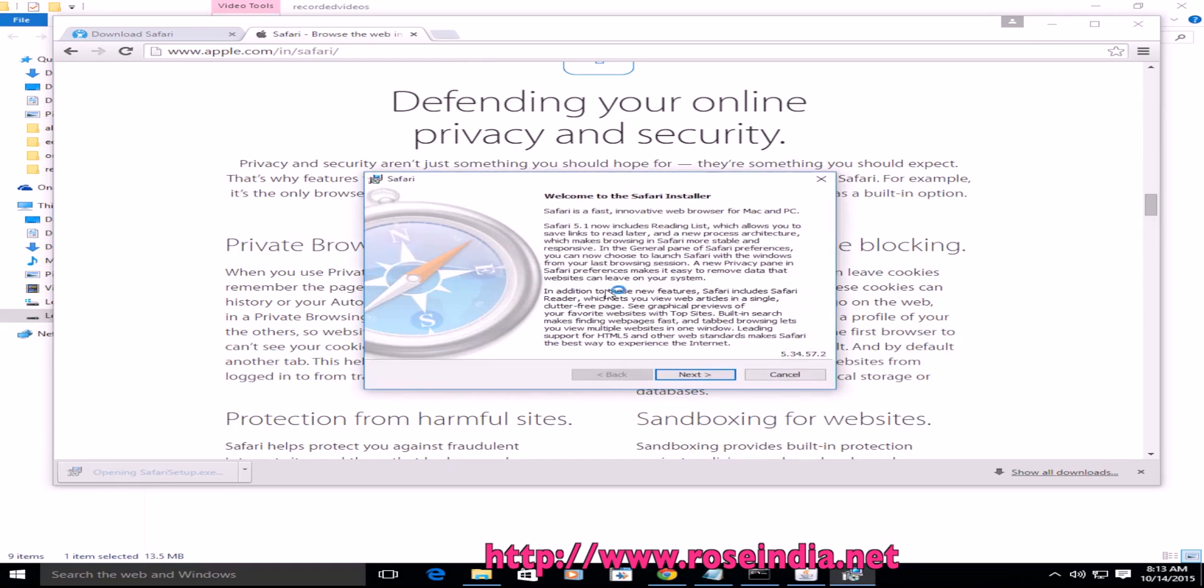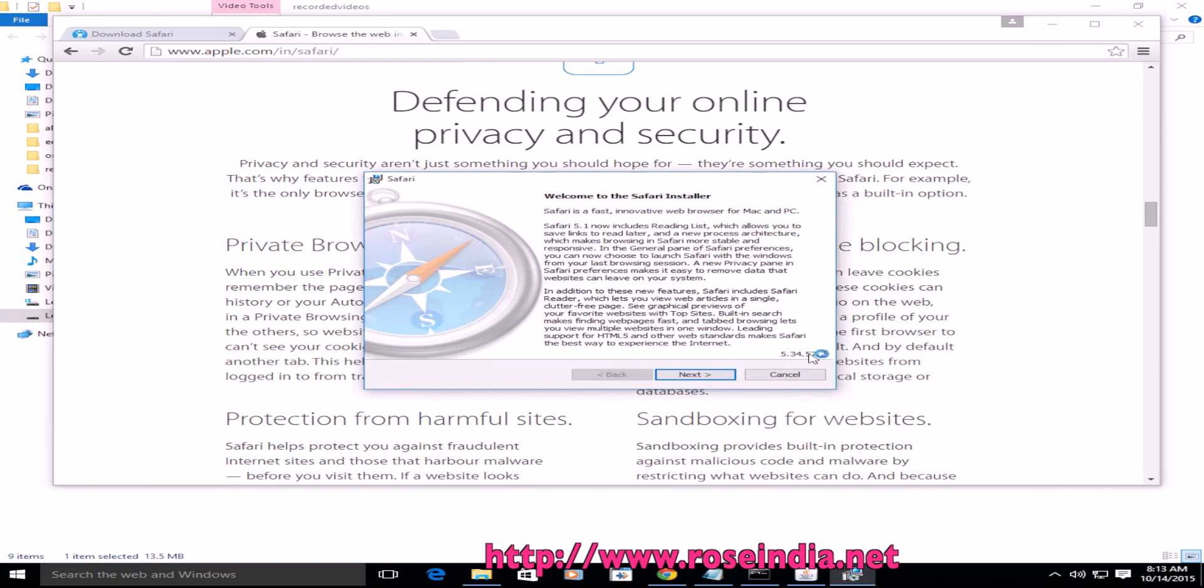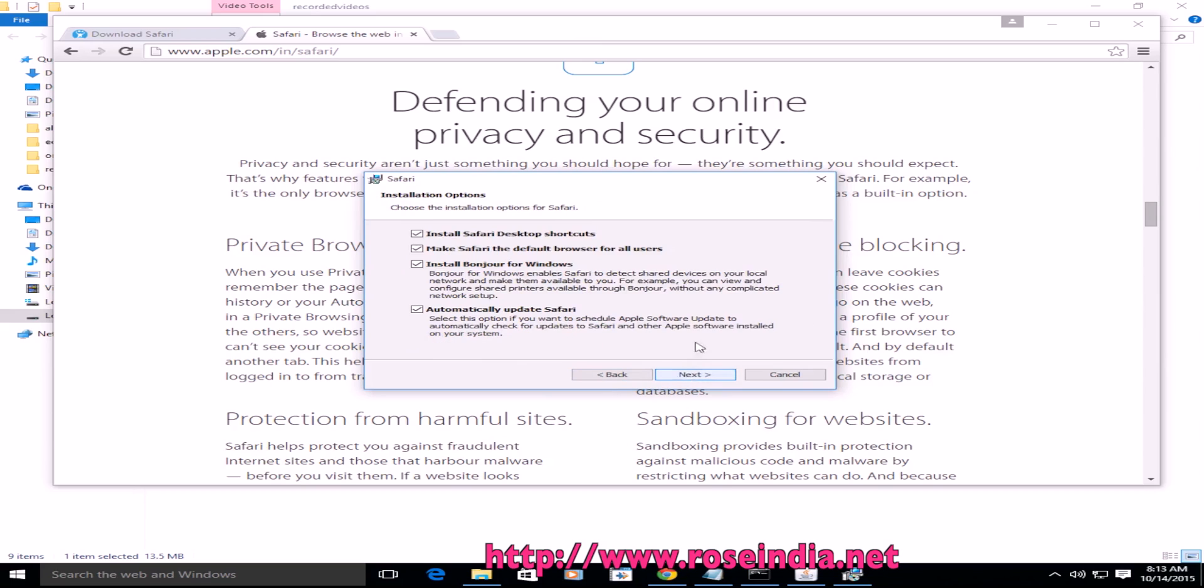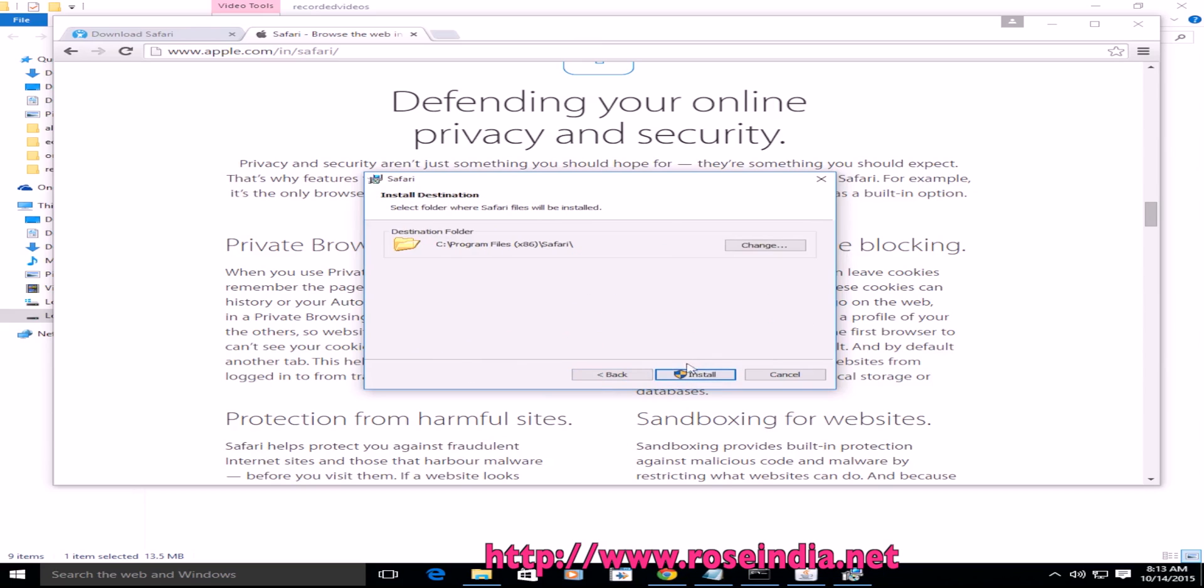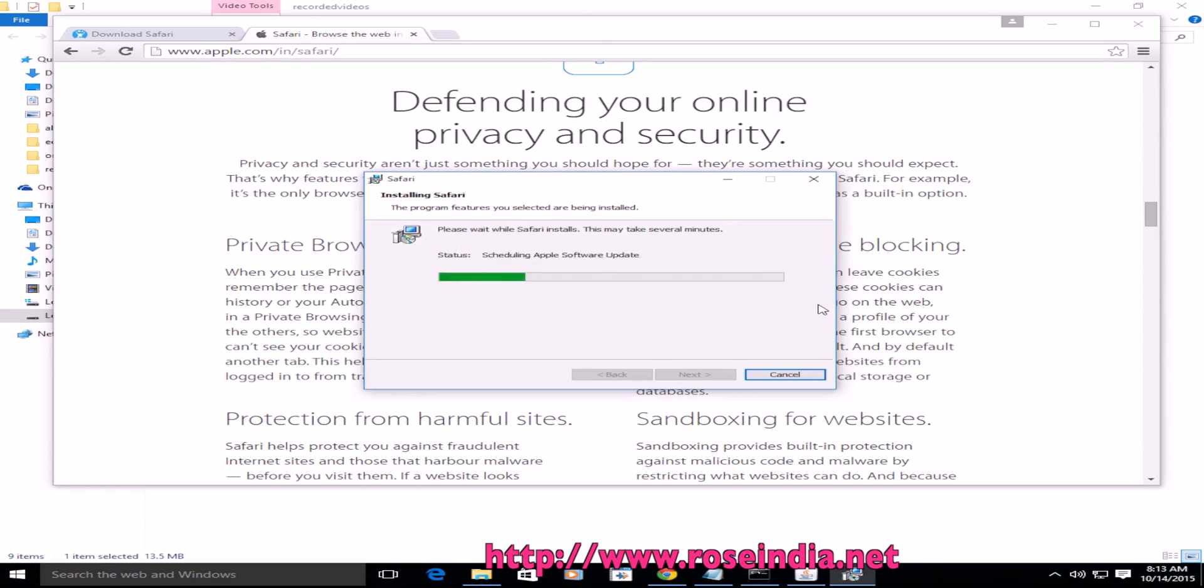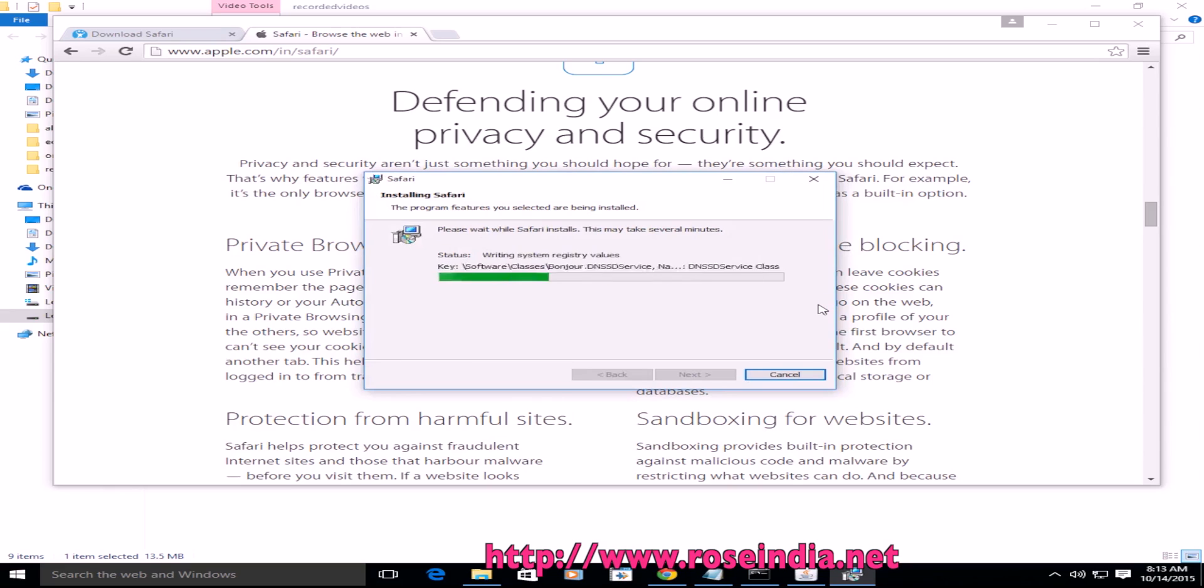Now it is installing Safari 5.34. Click next and accept the terms of the license agreement, then click next and finally install. Now it is installing the Safari browser.